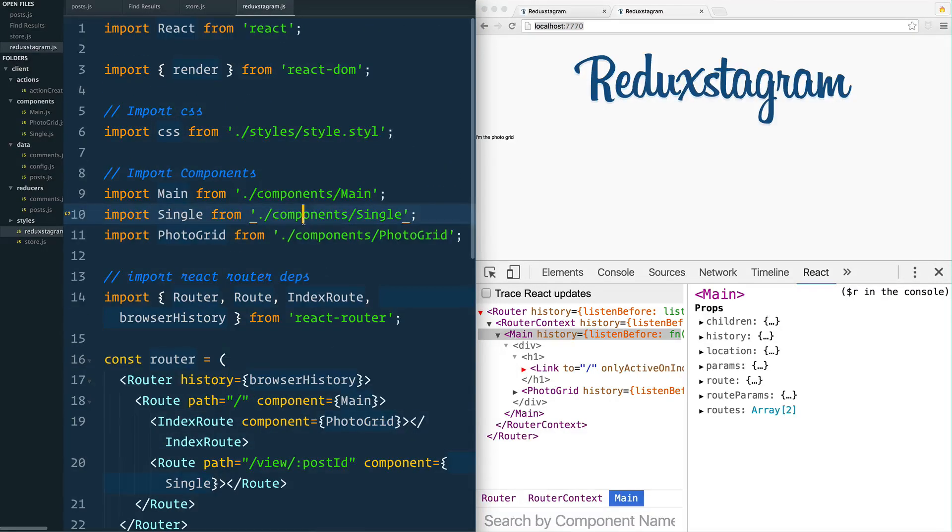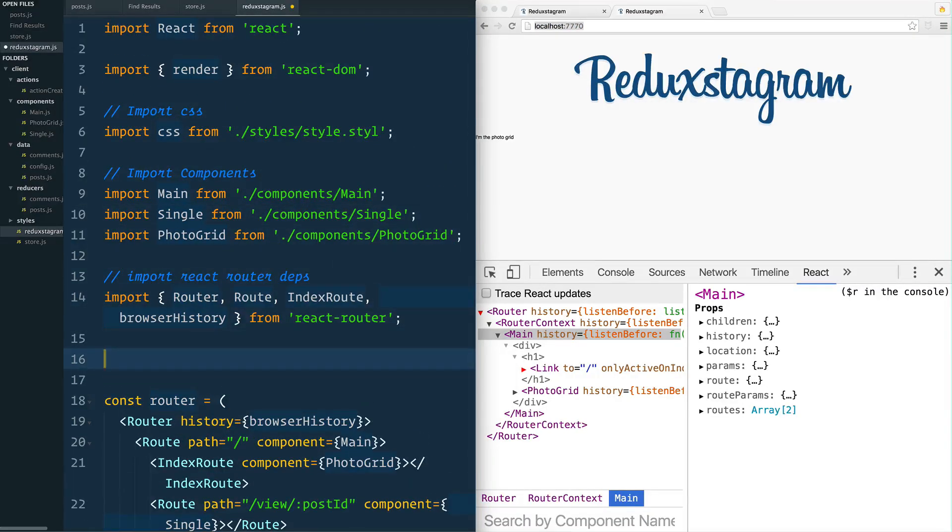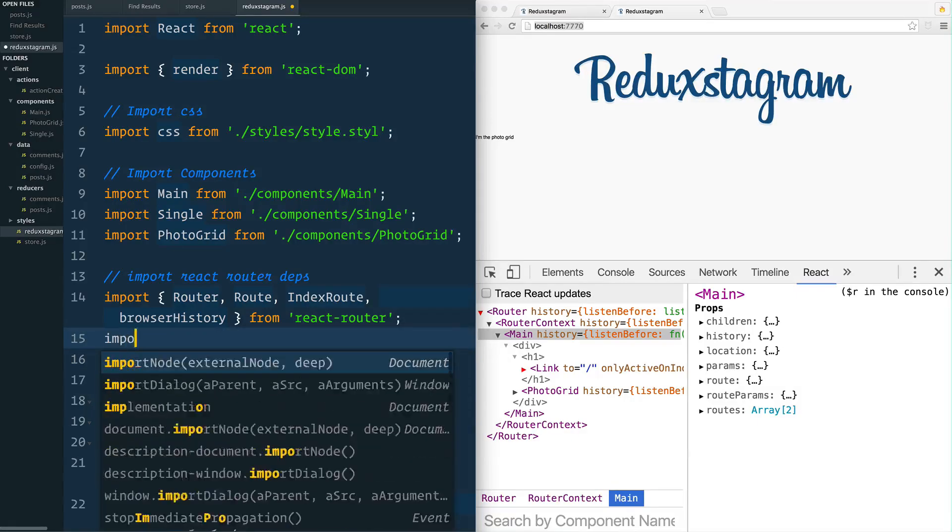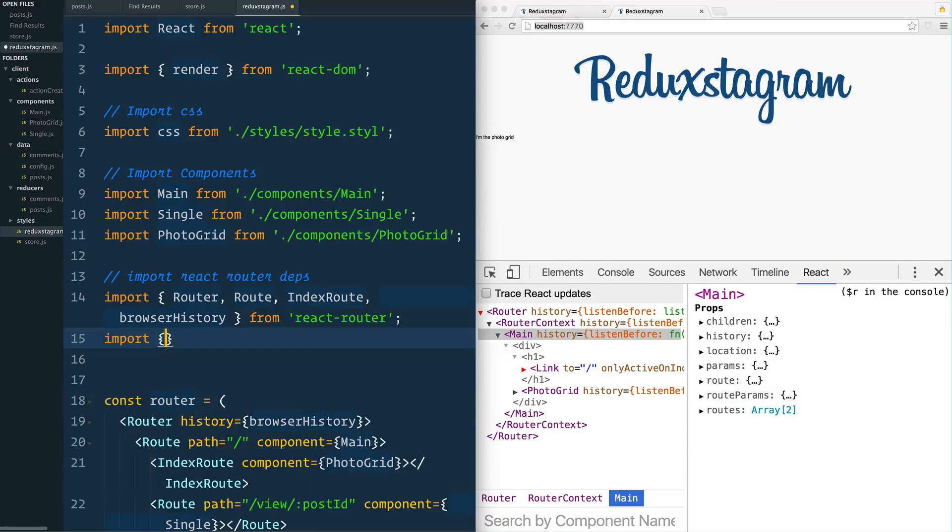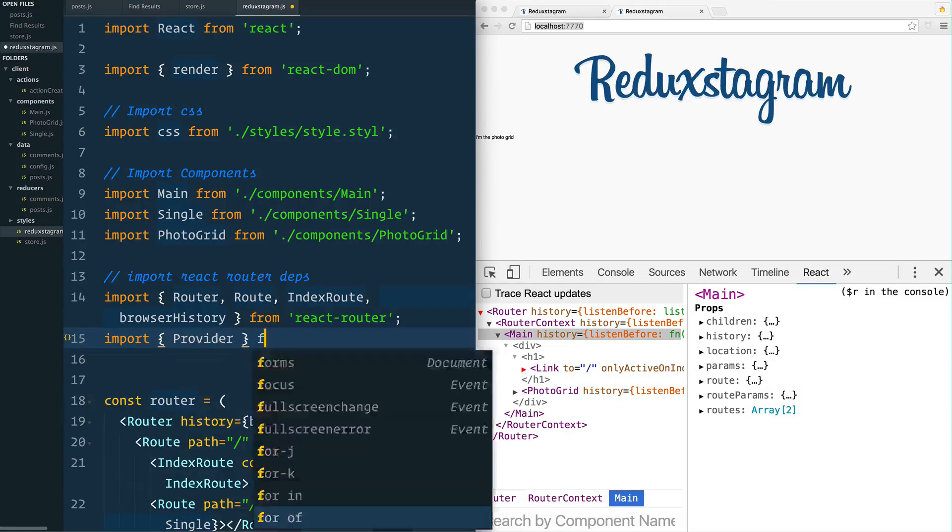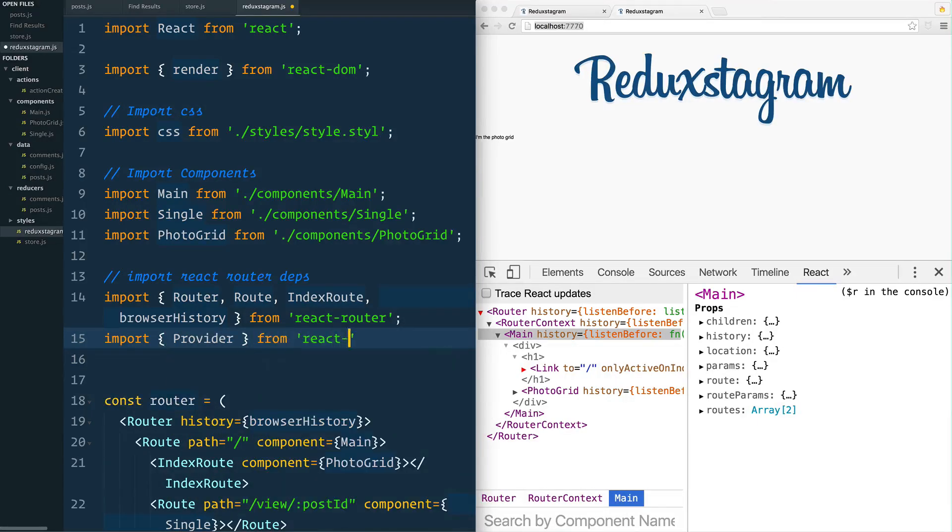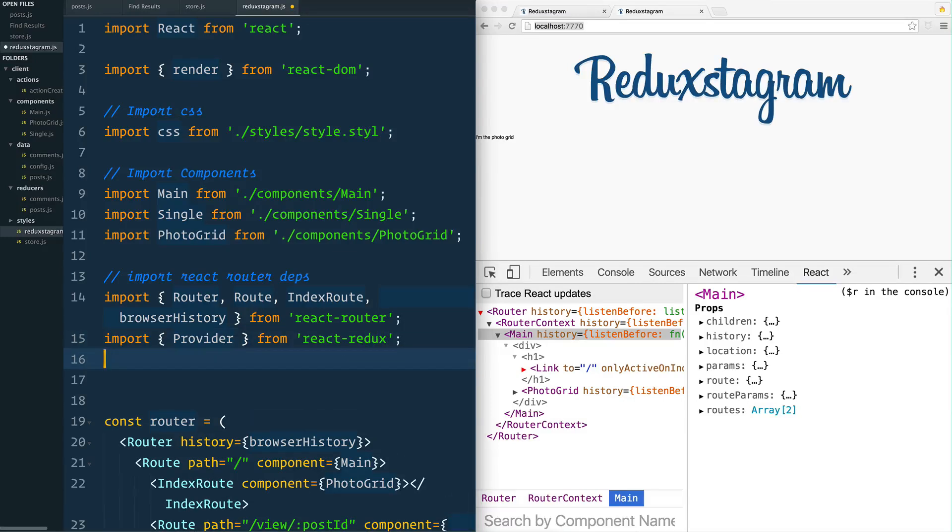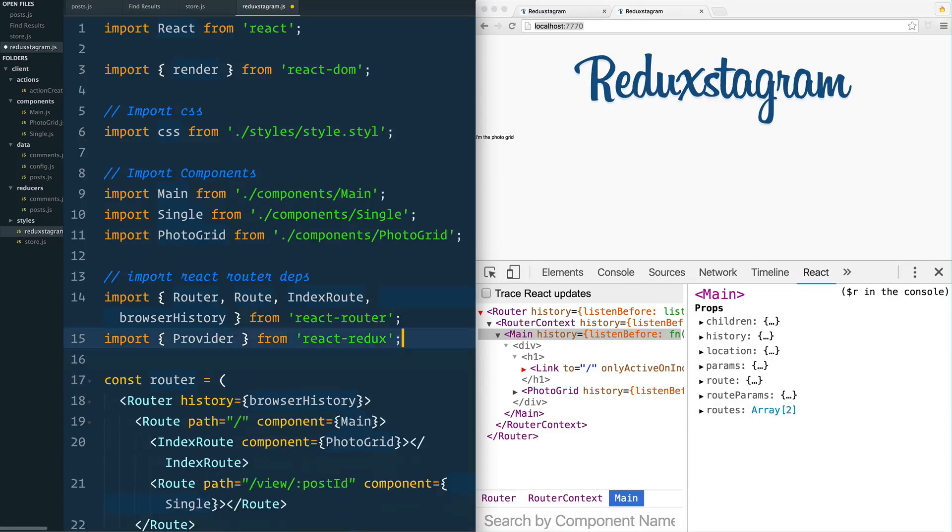Let's go below the import react router dependencies and we'll import the Provider from react-redux. This is a new package we haven't used yet, and this is essentially the bindings that allows us to use Redux with React.